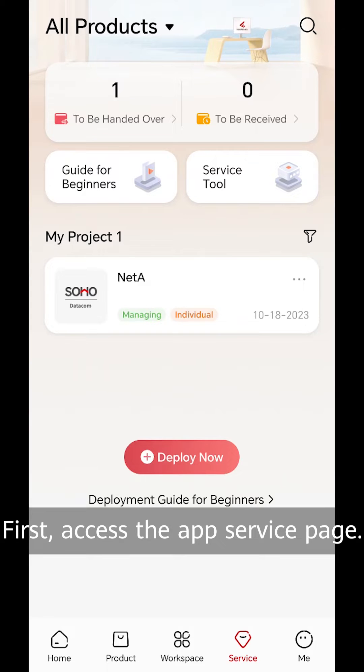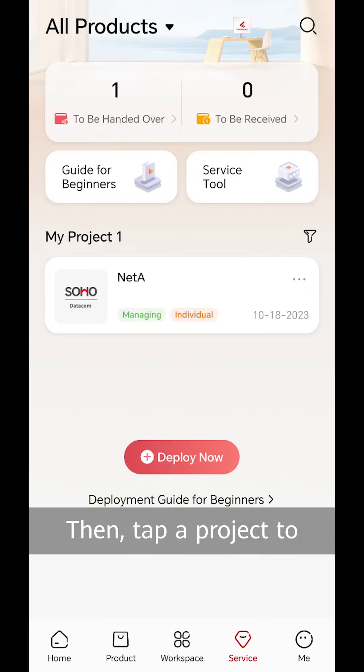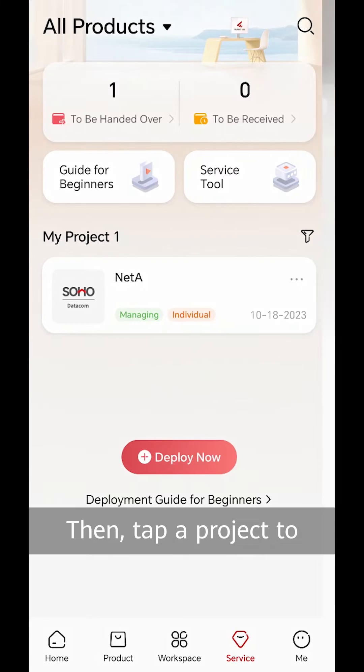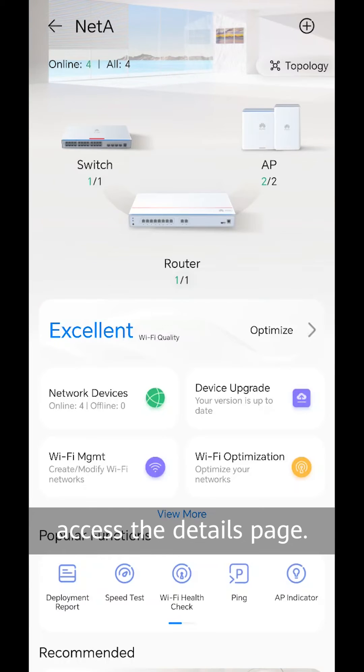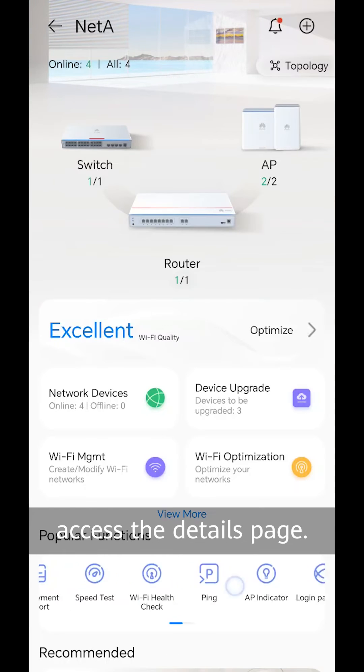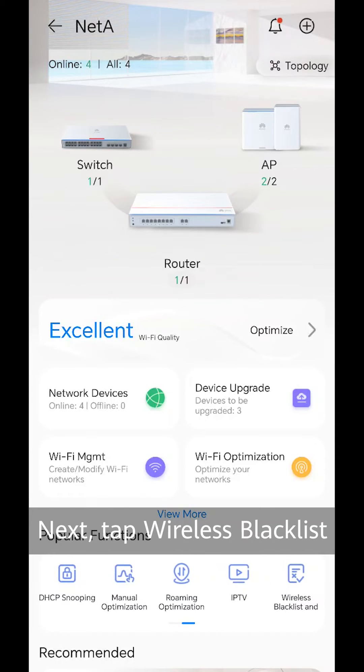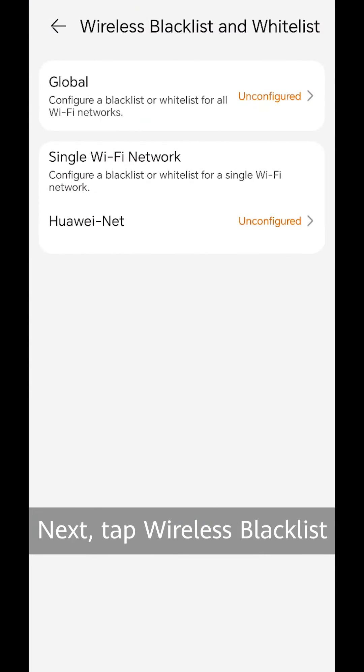First, access the app service page. Then, tap a project to access the details page. Next, tap wireless blacklist and whitelist.